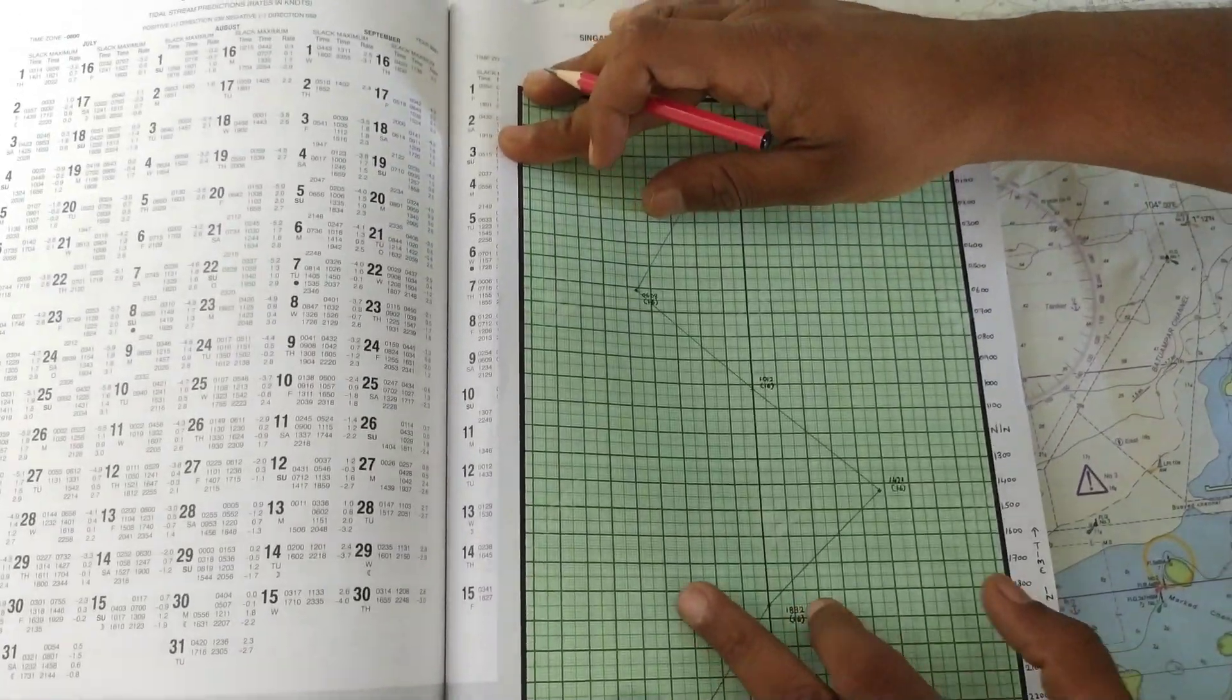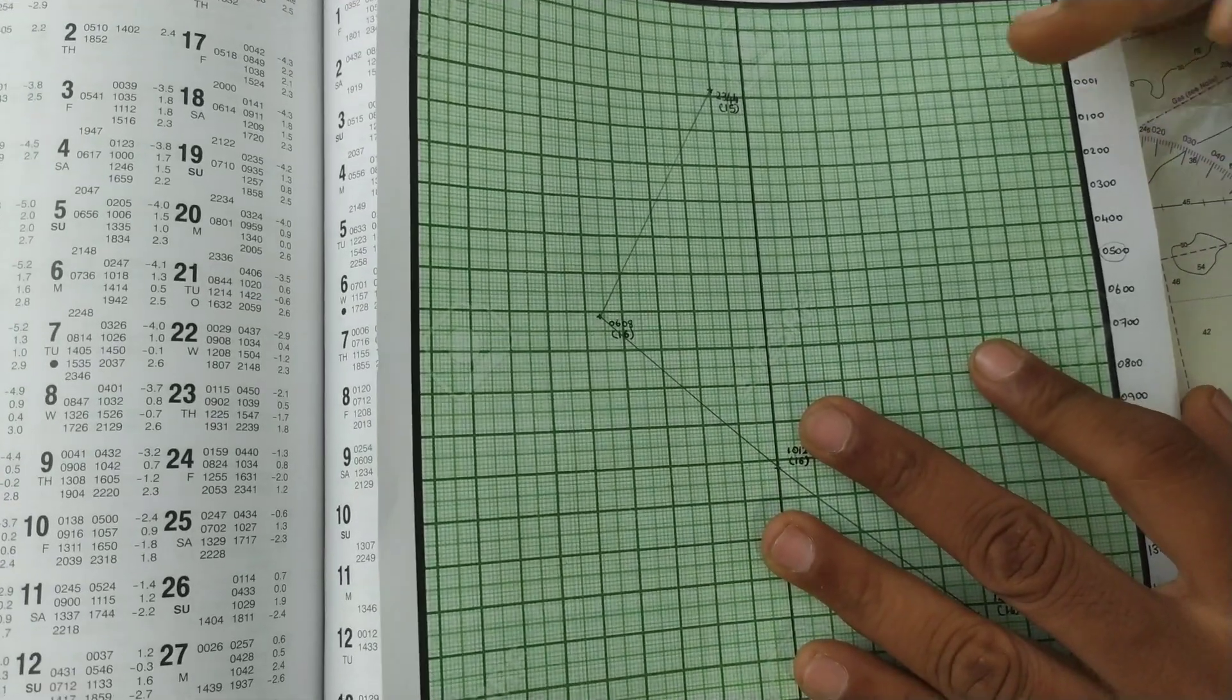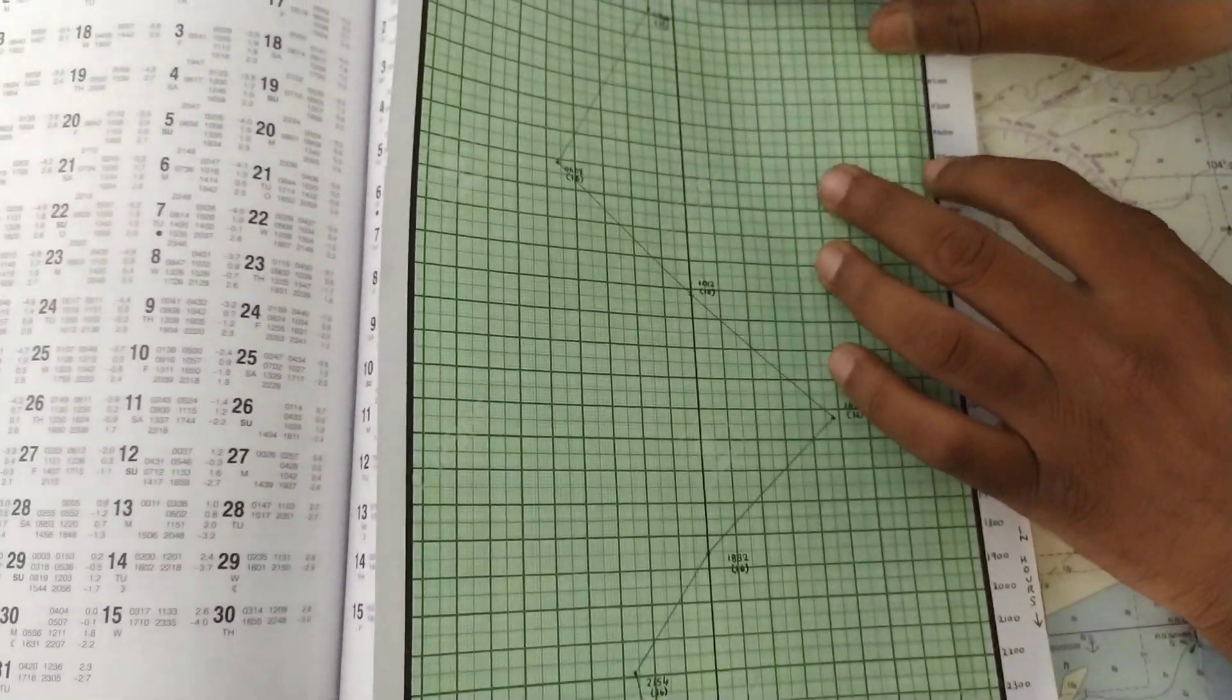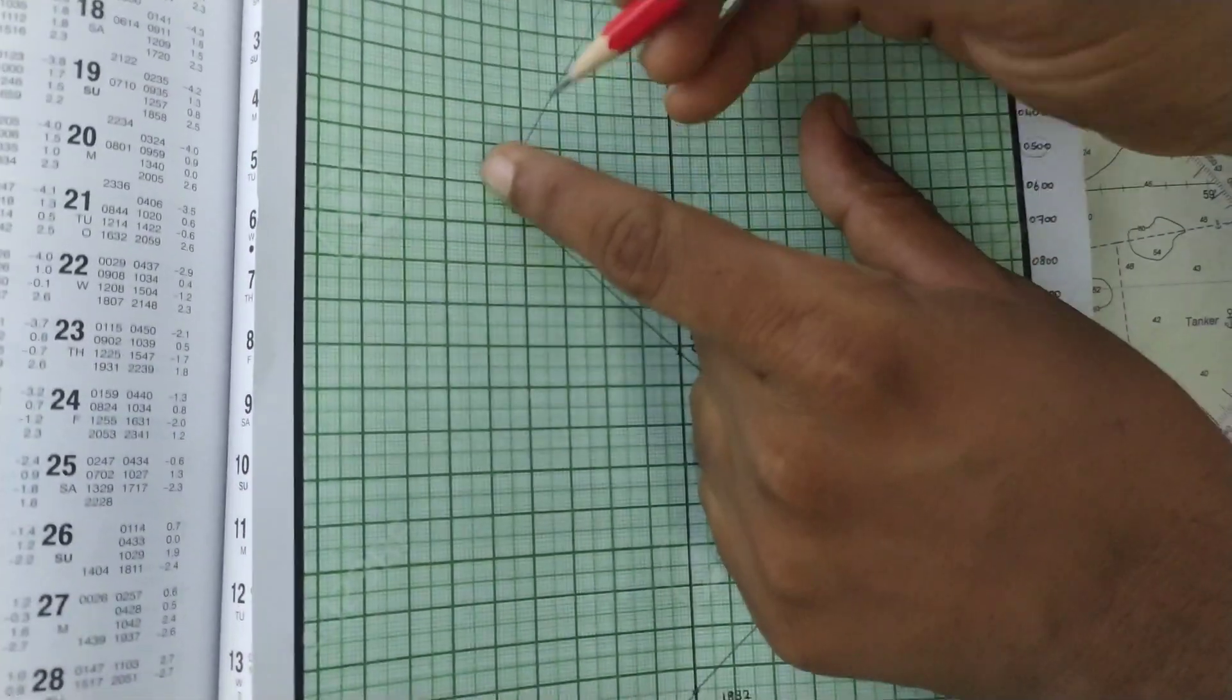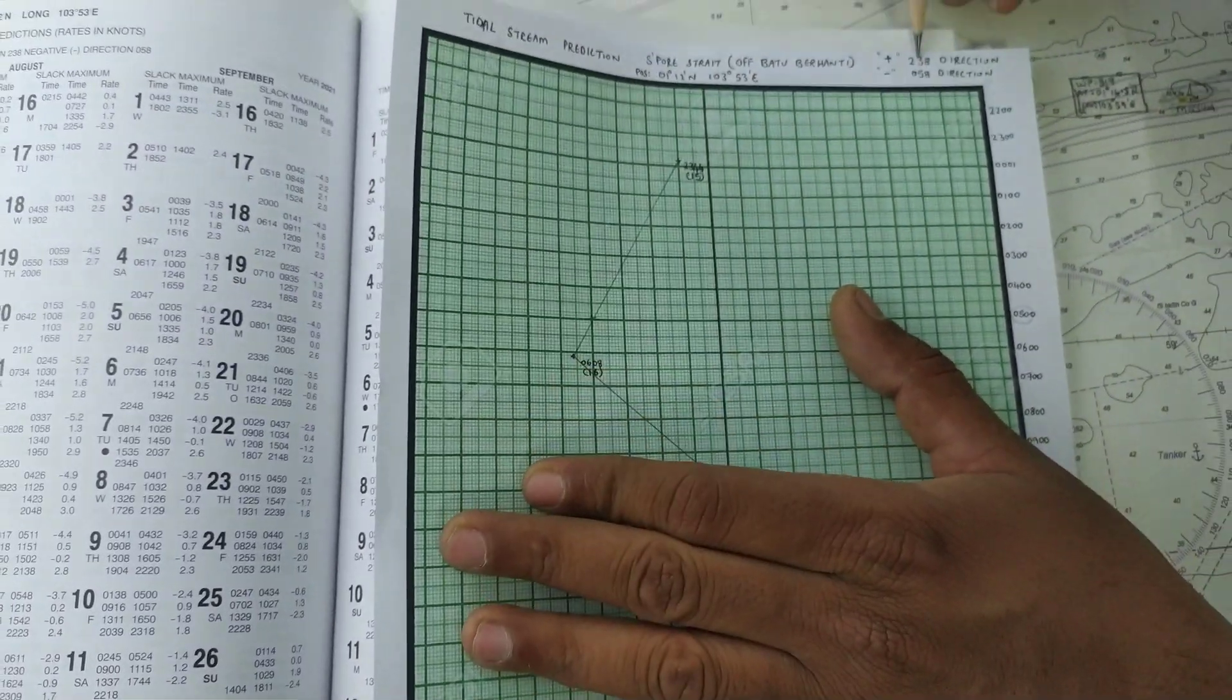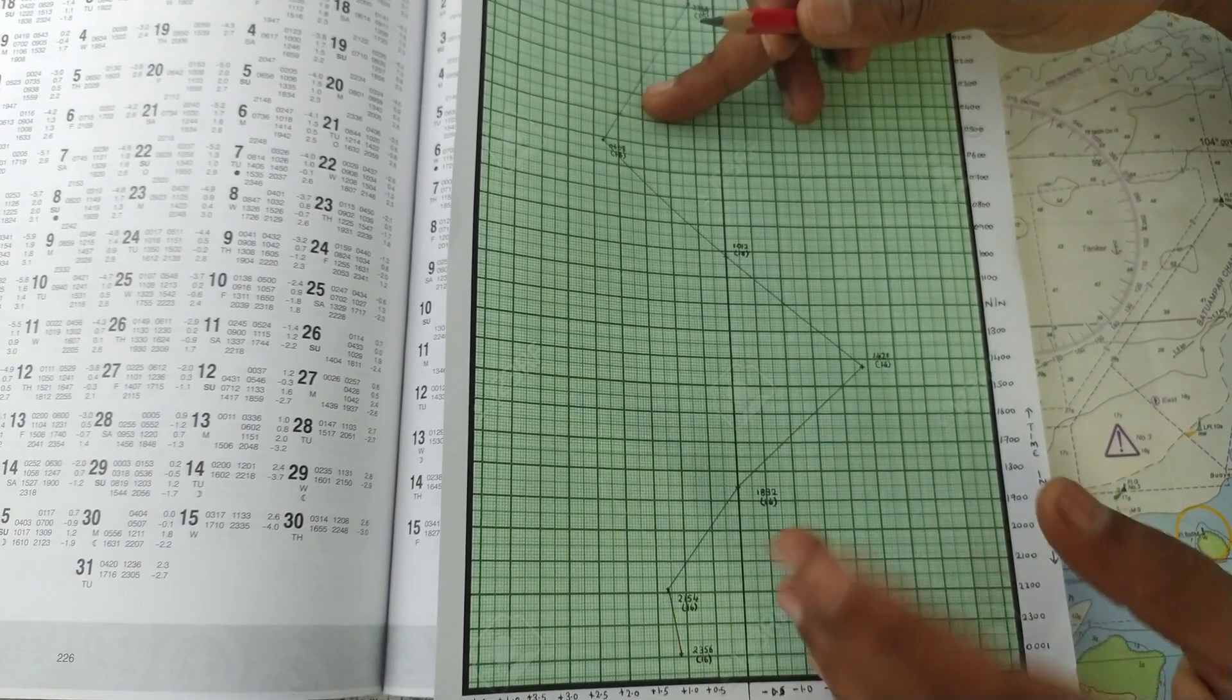Once you prepare this graph, how you are going to use it is suppose you are going to pass the Batu Barhandi around 0500. You have the timing on one side and the rate of the tidal stream on the other side. You just have to take a measurement using the graph. At 0500, the direction of flow will be, since it is positive, 238 direction, and the speed is going to be 2 knots. The graph will help you interpret the speed.